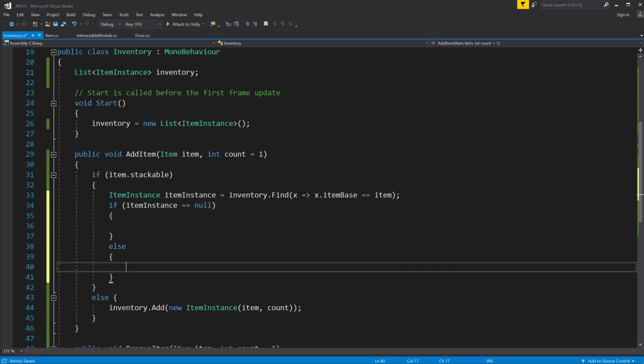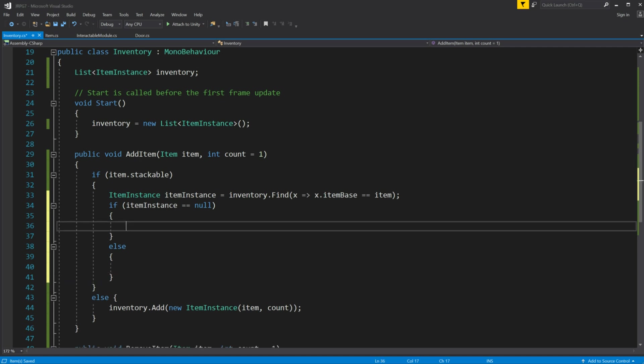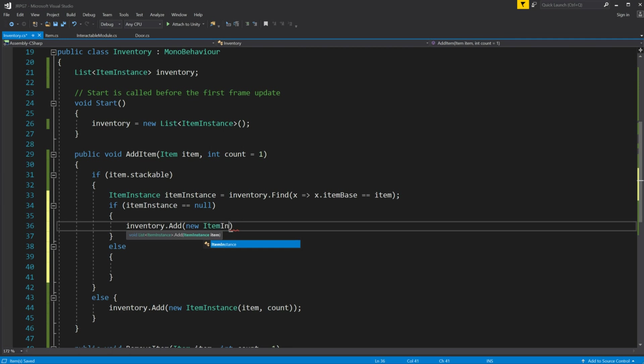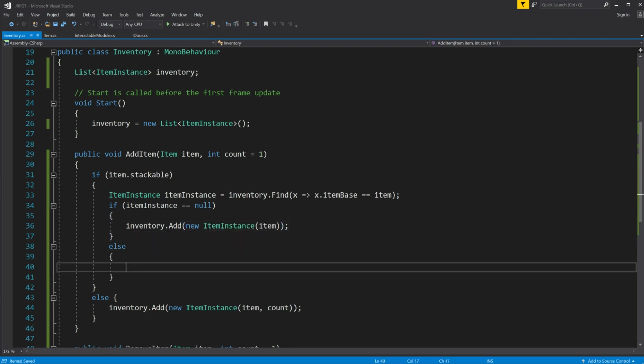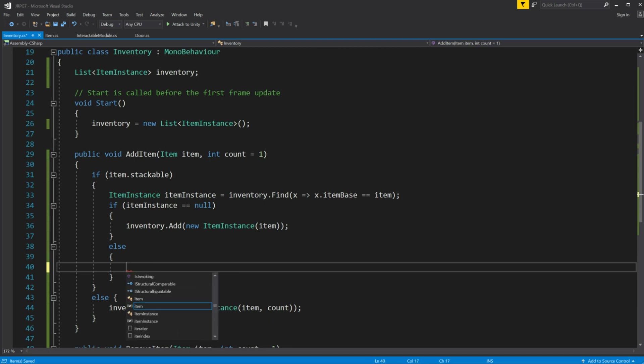Inside the if statement we will use find to find and store the item instance based on item parameter. If nothing found just add new item. If the item is found add the count into this item instance item count.